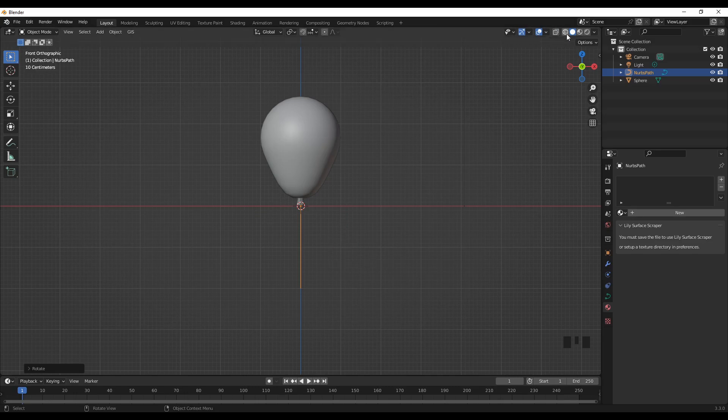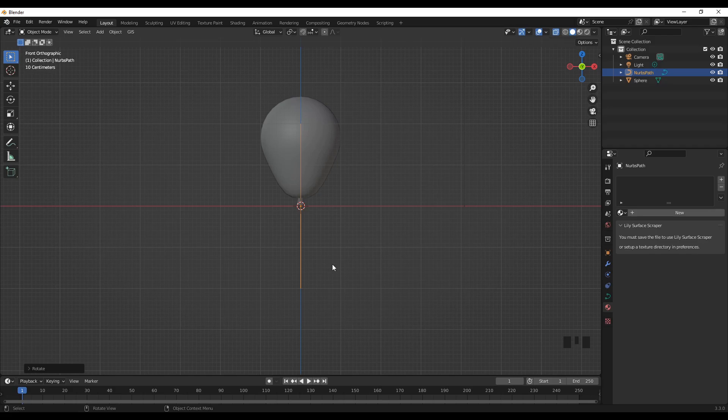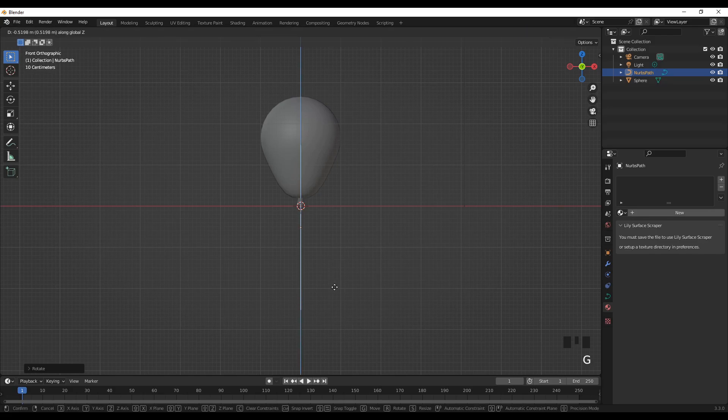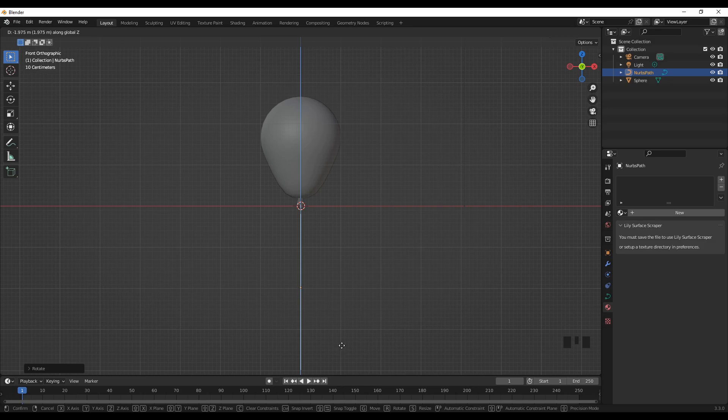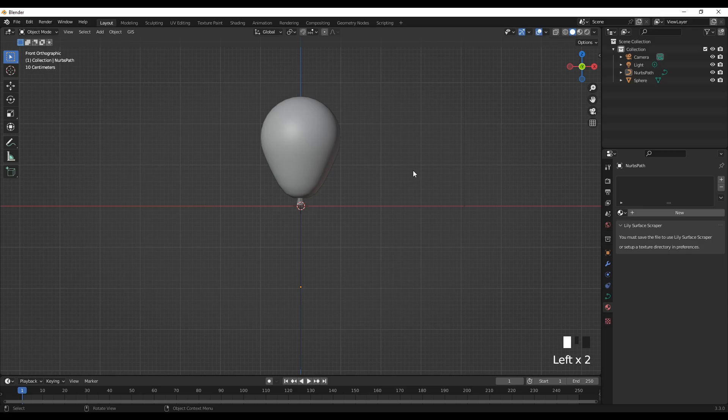Maybe I can use the X-ray mode to see what's going on. So I'll bring this down right around here. I think, all right, turn off the X-ray mode.